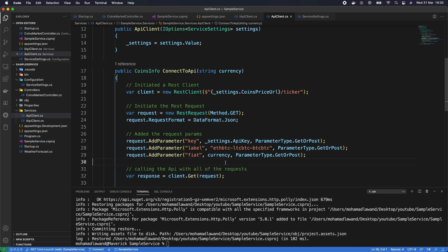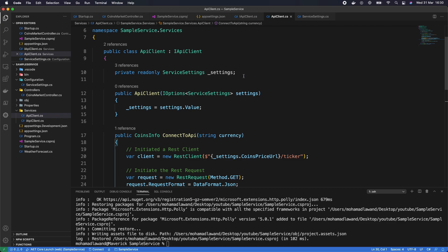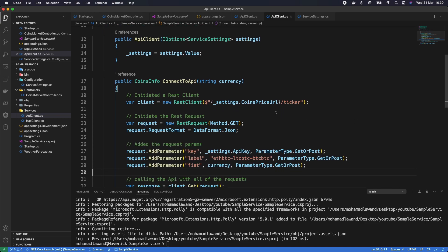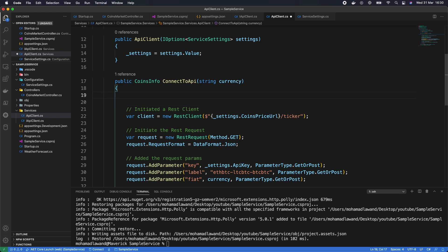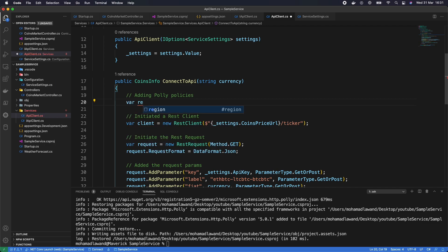Let's implement it in our ApiClient. First, let's add a comment: // Polly policies. Then we define the retry policy: var retryPolicy = Policy.HandleResult<IRestResponse>() — so we're handling the IRestResponse result. We check whether the response has an invalid status code. Let's first define those invalid status codes.